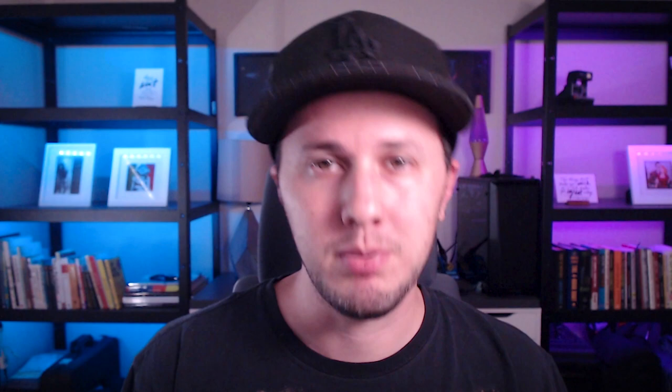Alright. So that is how you can animate parameters inside Resolume and use envelopes to customize those animations to give them the feel and character that you want them to have.